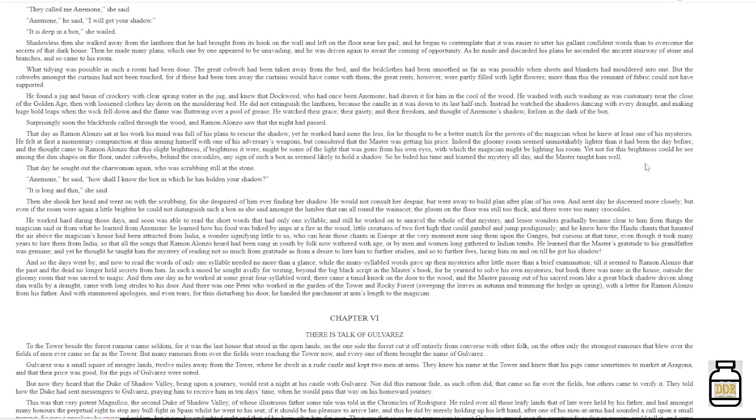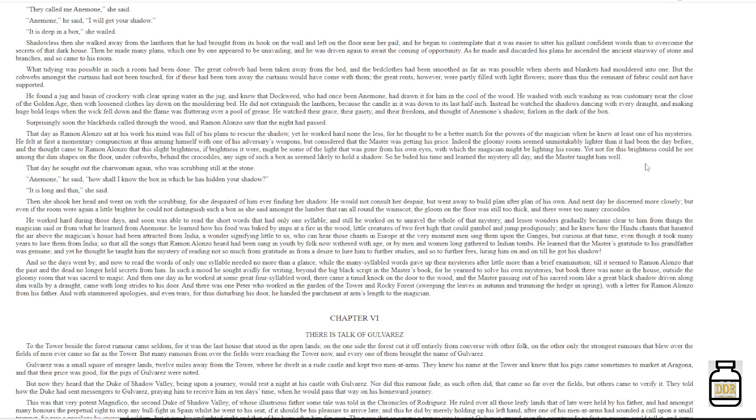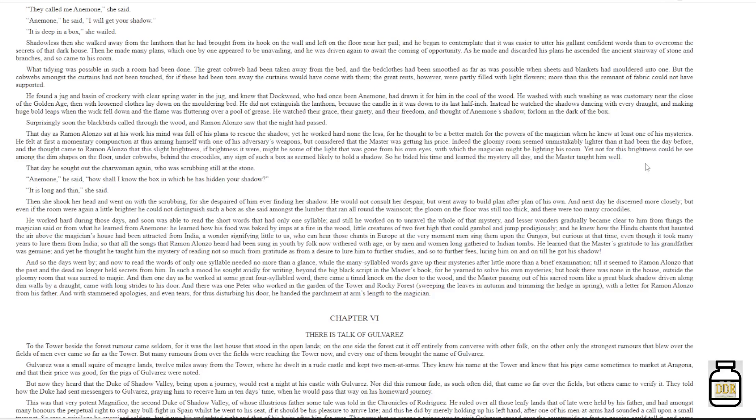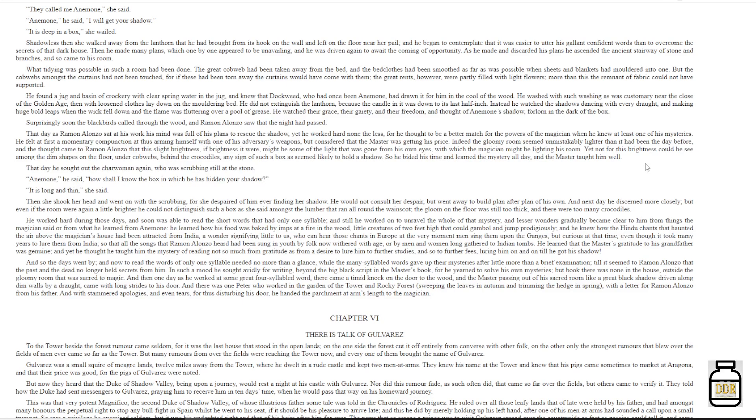He worked hard during those days, and soon was able to read the short words that had only one syllable, and still he worked on to unravel the whole of that mystery, and lesser wonders gradually became clear to him from things the magician said or from what he learned from anemone. He learned how his food was baked by imps at a fire in the wood, little creatures of two feet high that could gamble and jump prodigiously, and he knew that the Hindu chants that haunted the air above the magician's house had been attracted from India, a wonder signifying little to us, who can hear those chants in Europe at the very moment, men sing them upon the ganges. But curious at that time, even though it took many years to lure them from India.